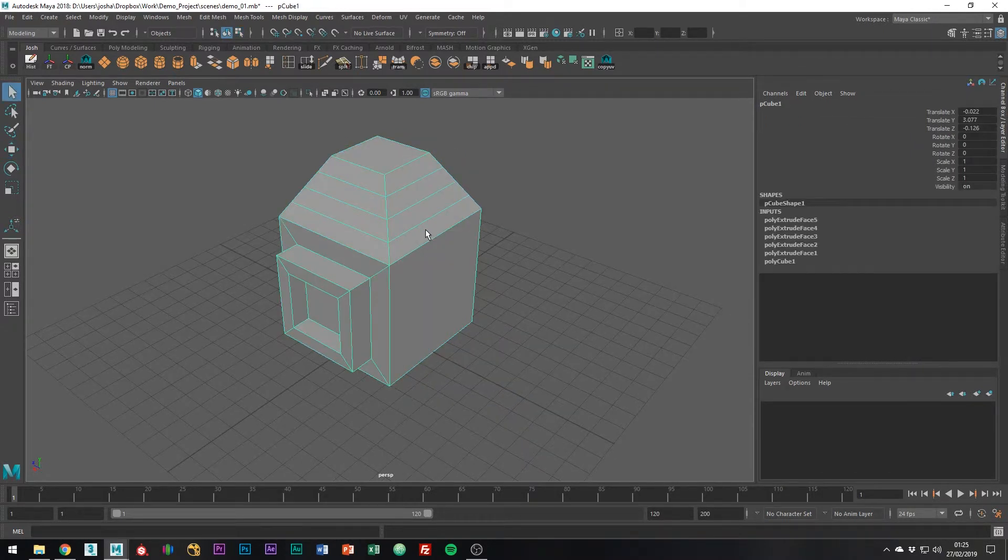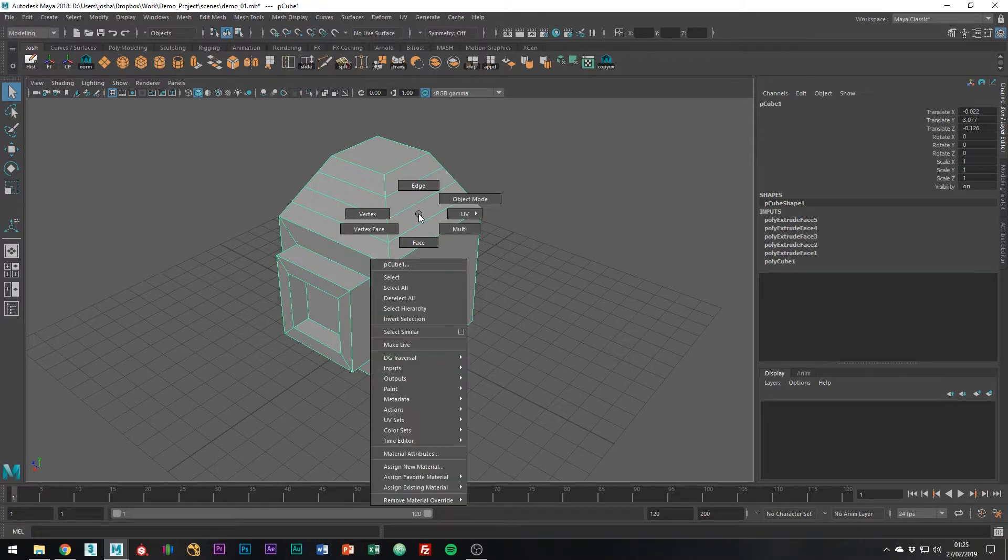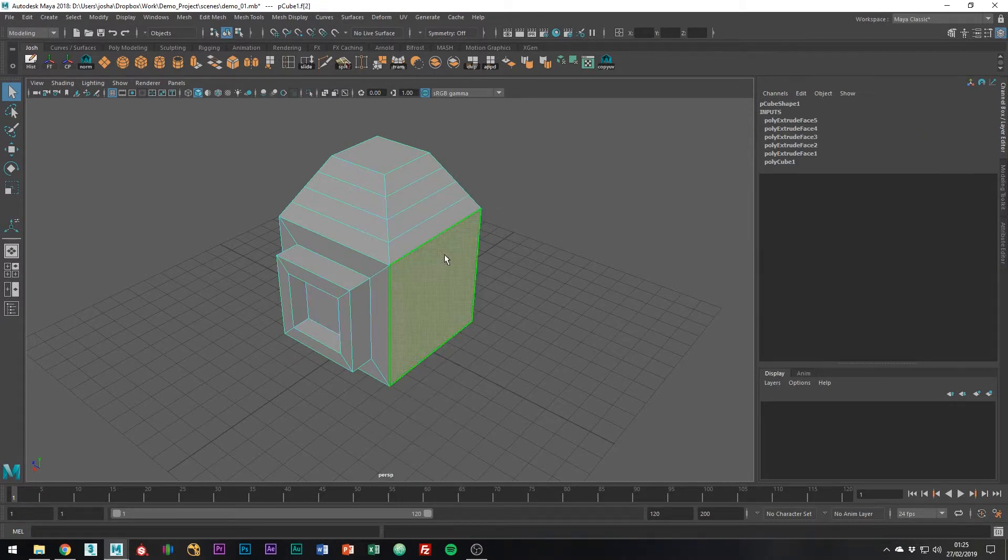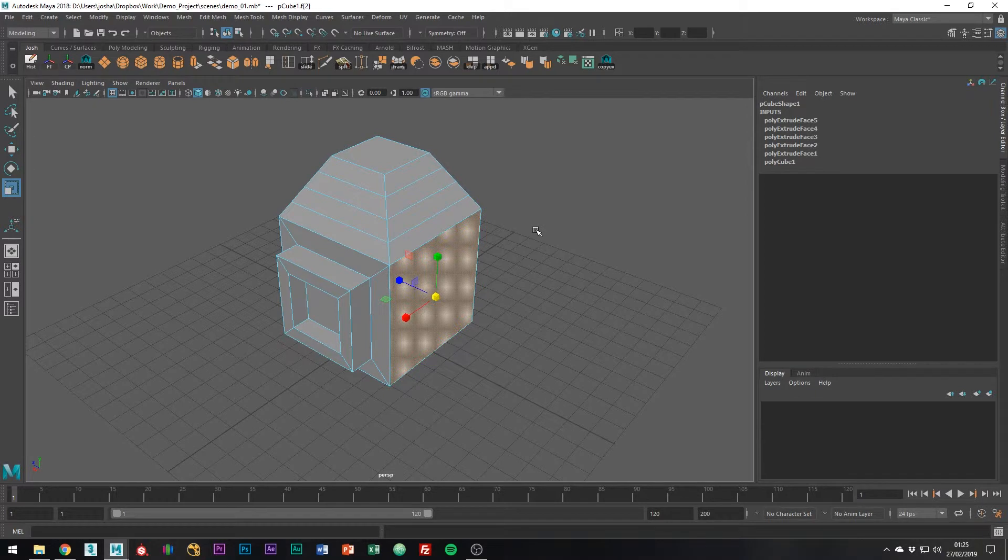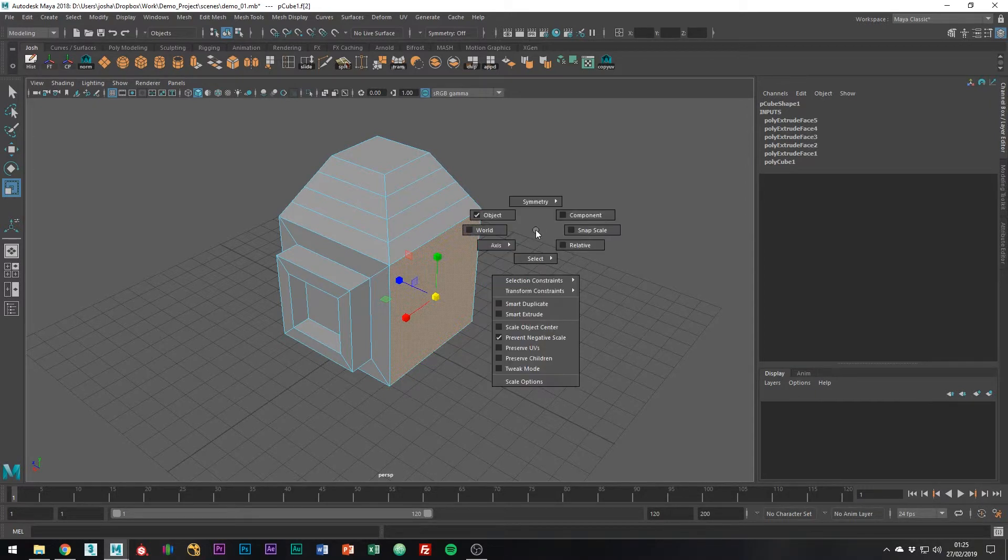A new method in Maya 2019 to create extrusions is to use the transformation tools. To do so, select a face and hold down R on the transformation tool you would like to use, then left click and go down to the options for that tool.